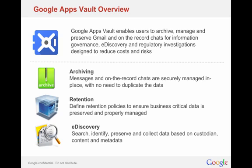This consists of three different components. First is archiving, that's basically taking your messages and on-the-record chats and securely managing them in place. It's not duplicating data, but this is different than the archiving button that you might be familiar with in Gmail.